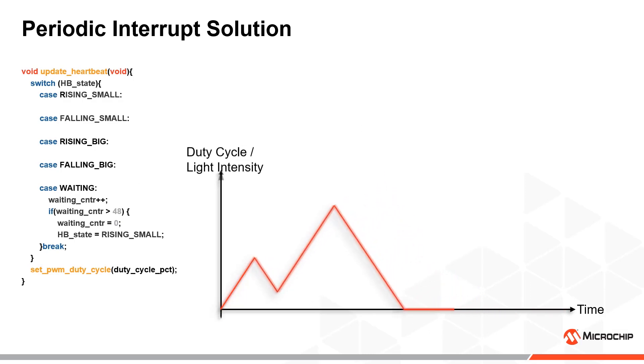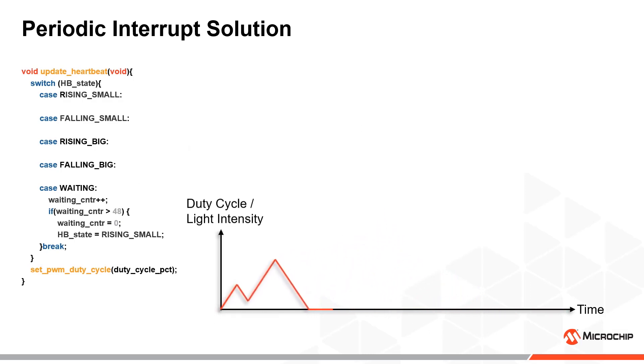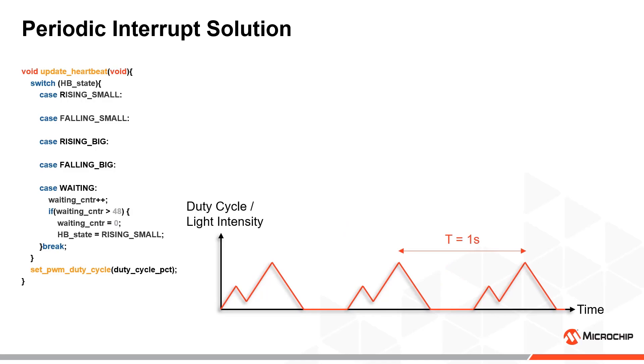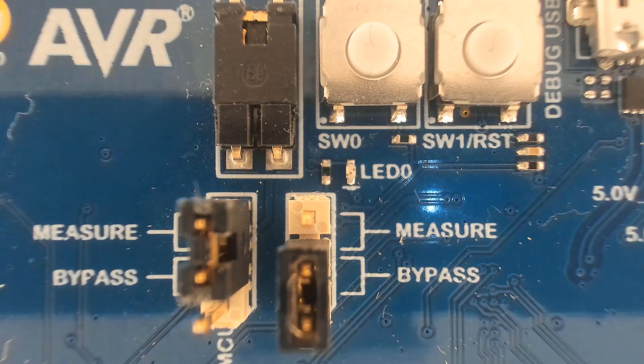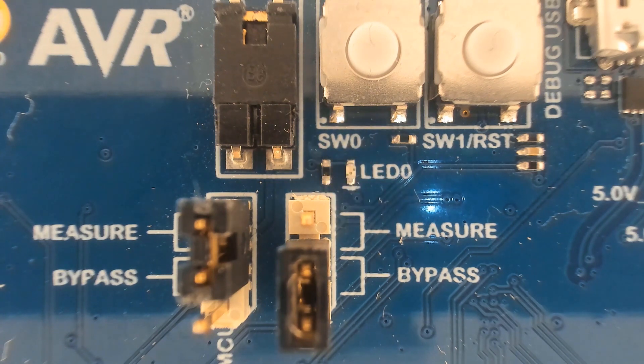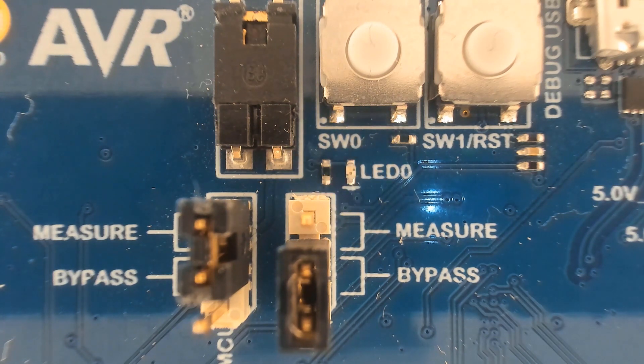The interval of the periodic interrupts is also chosen to produce a 60 beats per minute heartbeat pulse. In this way, the CPU can go to sleep or do other important tasks between the duty cycle updates.